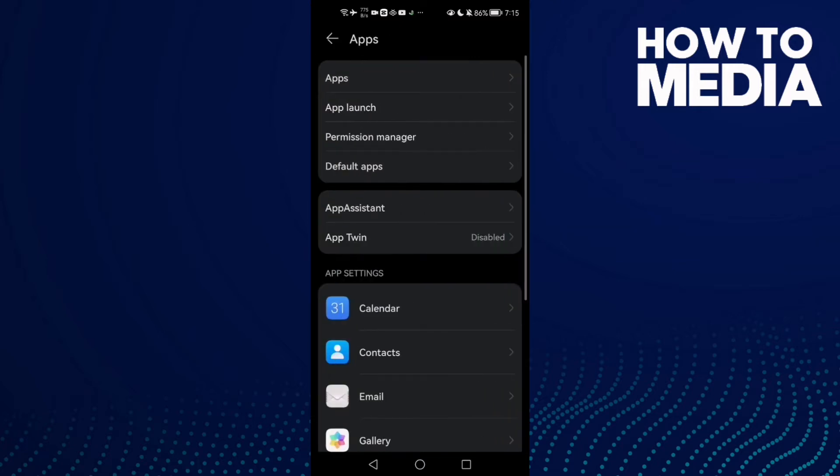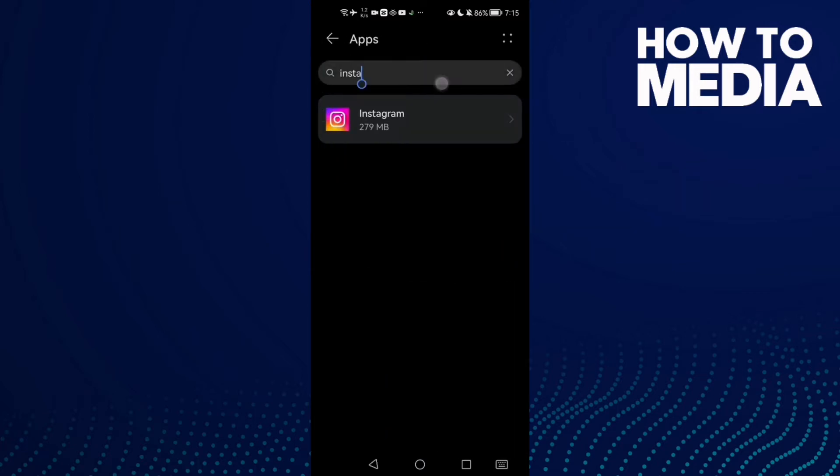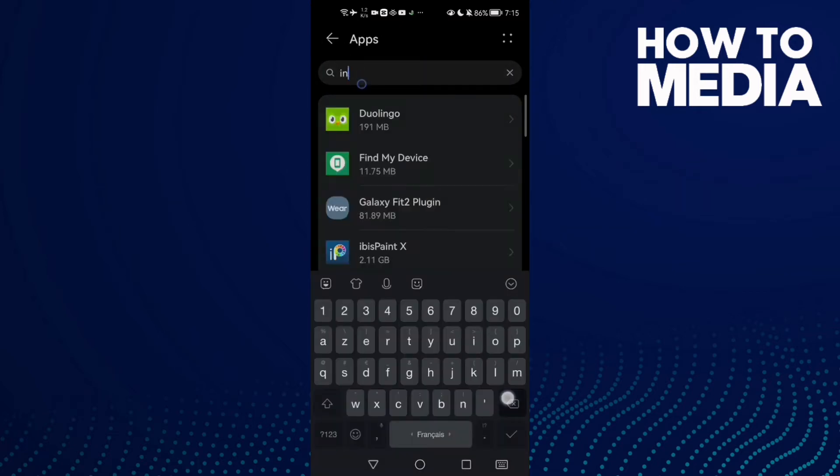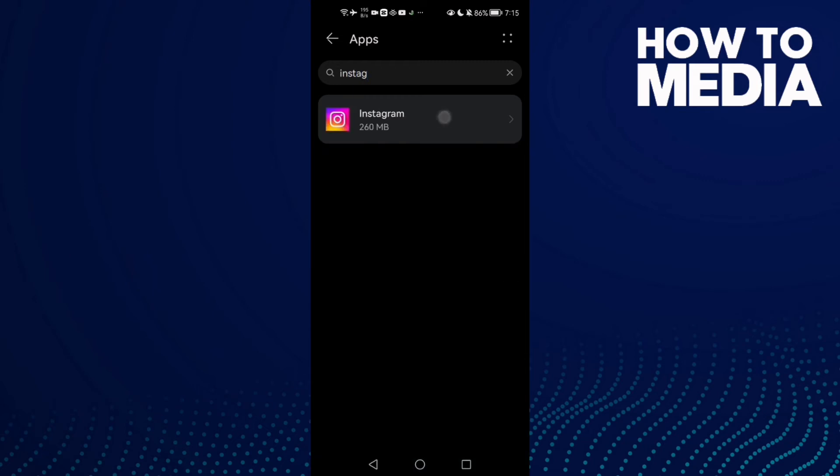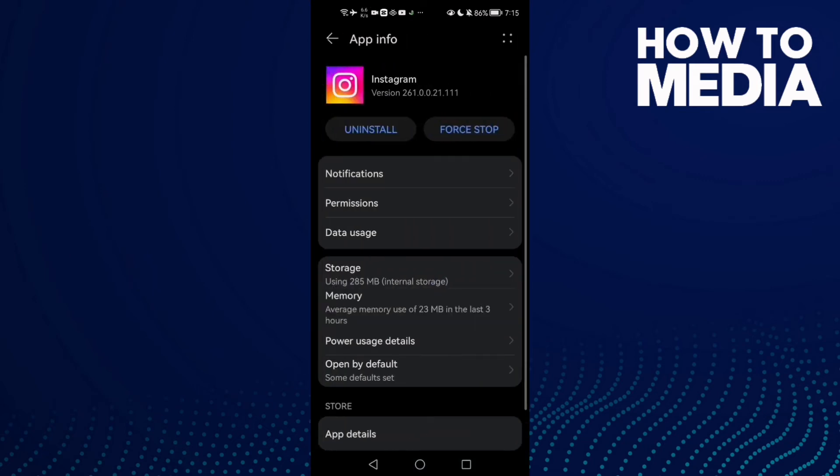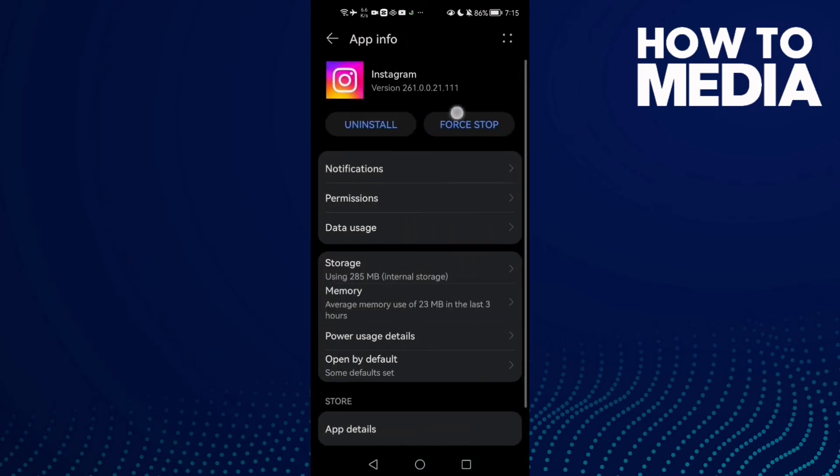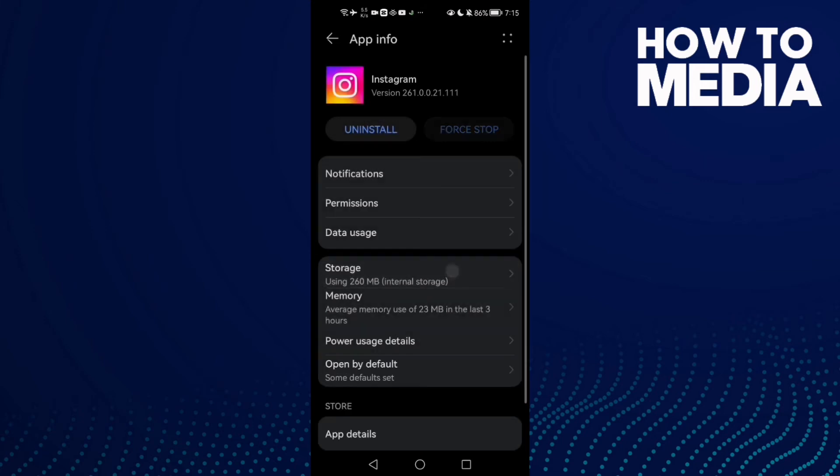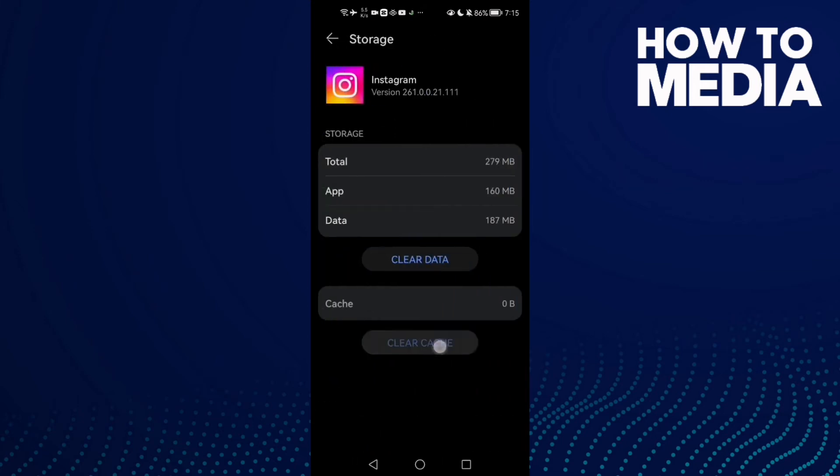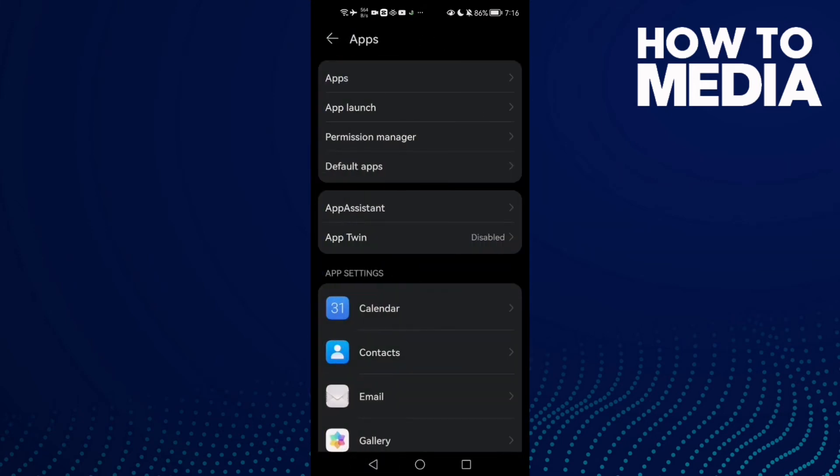Then click Apps again, type Instagram, click Force Stop, go to Storage, clear cache, and now just go back and try again.